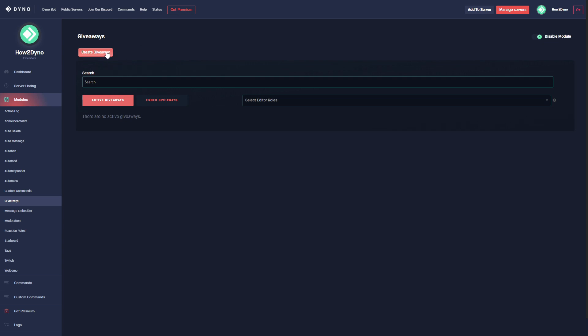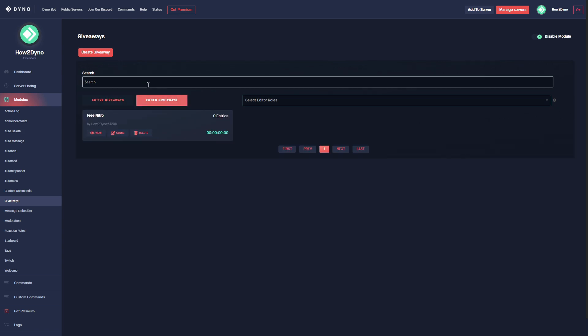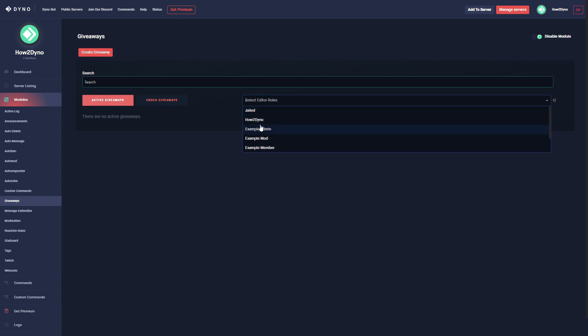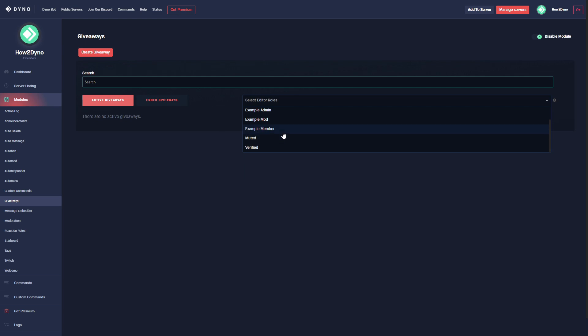Next up we're going to go over the new giveaways page. Here at the top we've got the Create Giveaways button, and then we have the search field which will allow you to search both active and ended giveaways. Then down off to the right we have a dropdown that will allow you to select editor roles. Essentially these editor roles will allow users within the roles to manage a giveaway. So that's the rundown of the giveaways page.